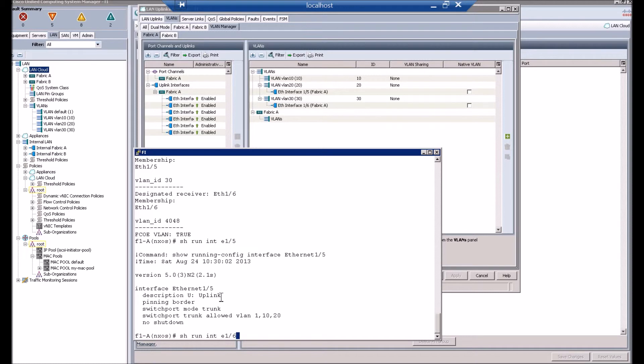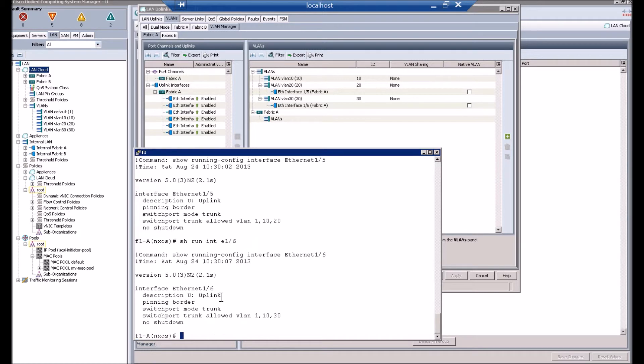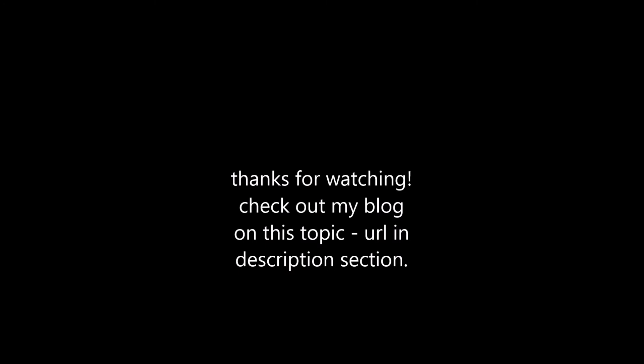As I mentioned earlier, VLAN 1 and 10 also flow over interface 1.5. Thanks for watching. Have a great day.